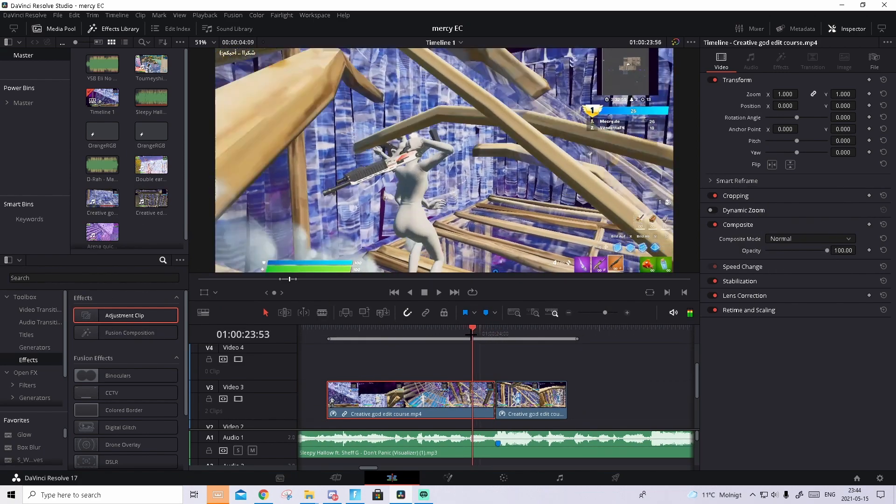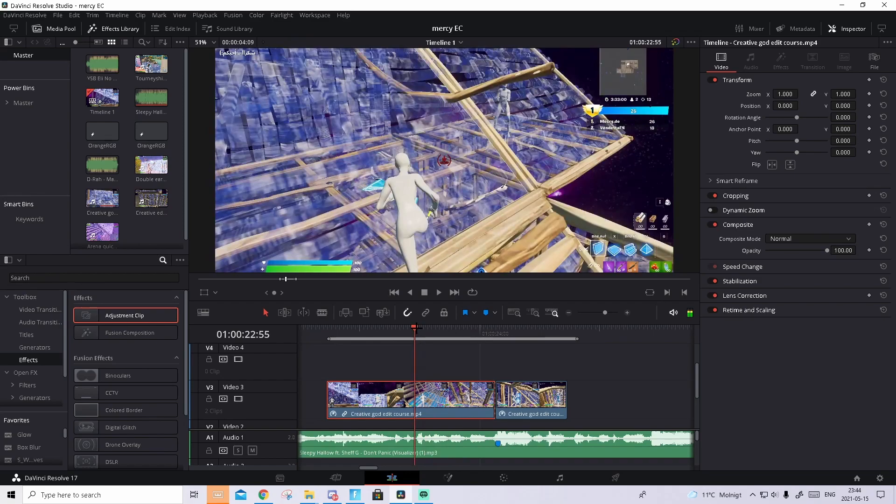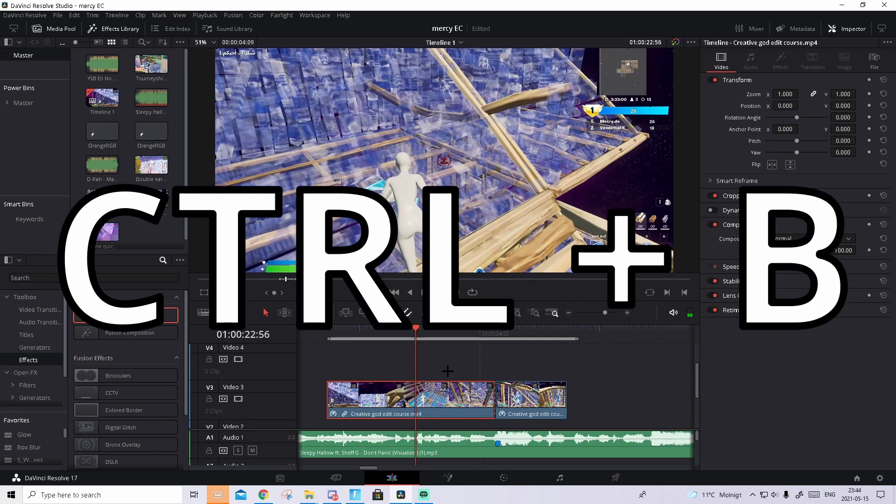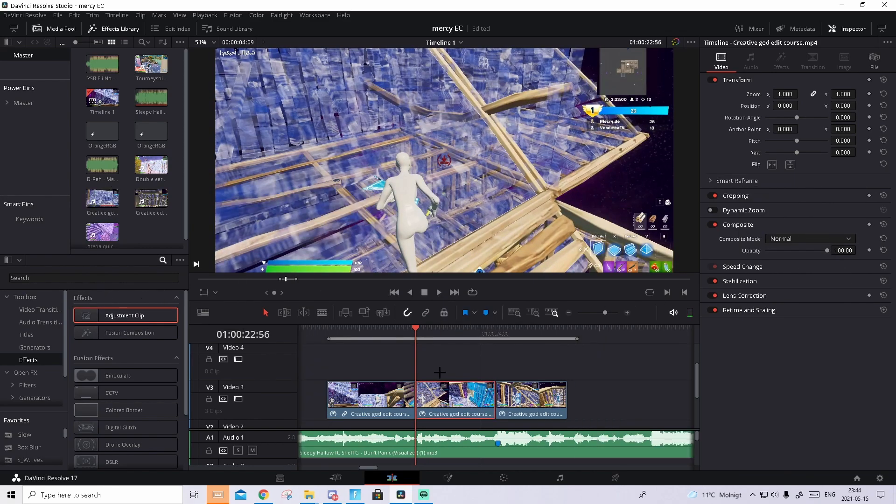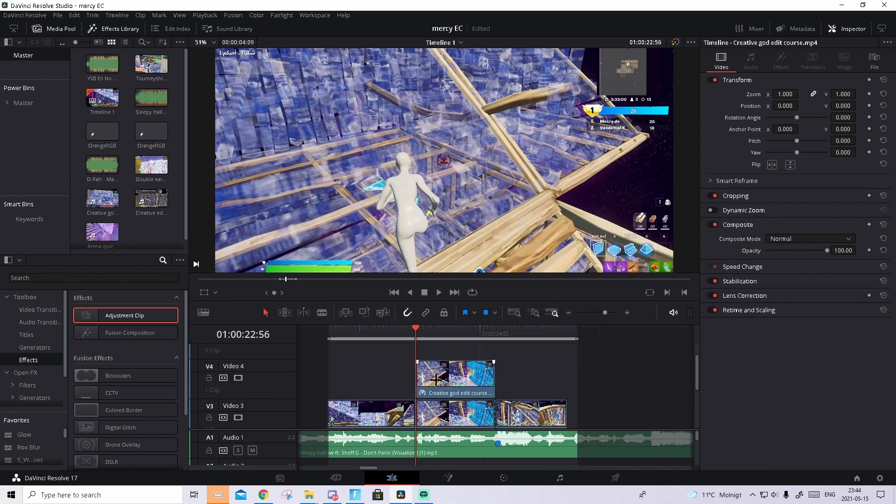Then go to where you want the motion blur to start, I think I want it to start somewhere here. Press Ctrl B to split it, then the clip will be created in the middle, hold Alt and drag to the upper layer, so we basically create a copy.